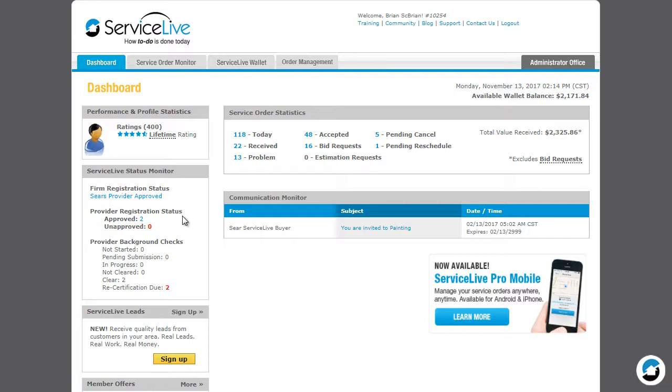Provider Registration Status tells you how many of your technicians have completed their profiles. Provider Background Checks list the statuses of all technician background checks.